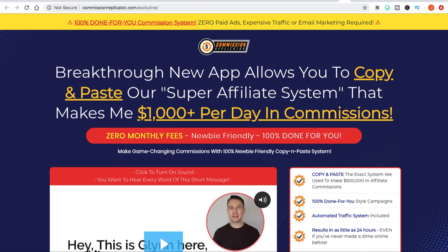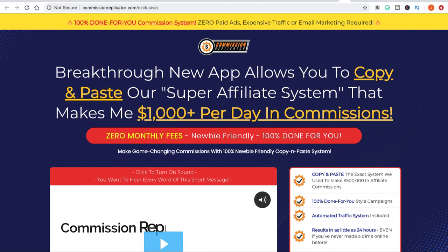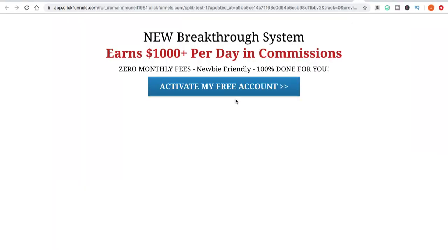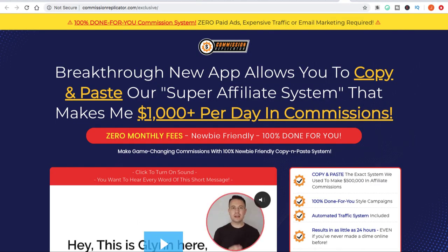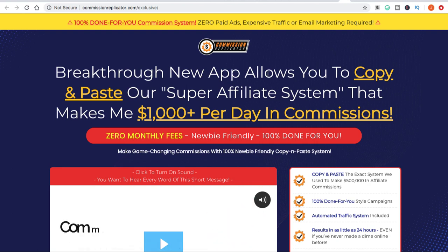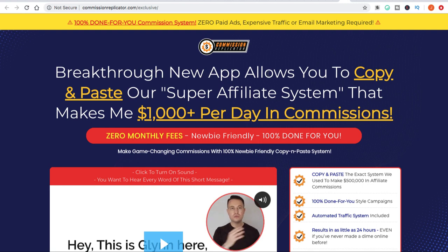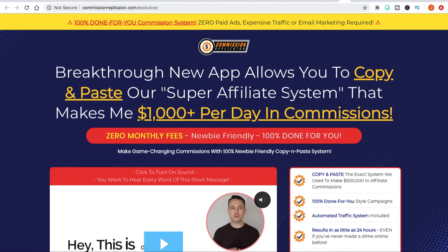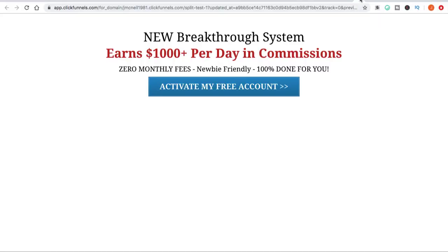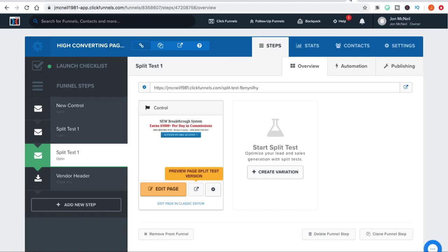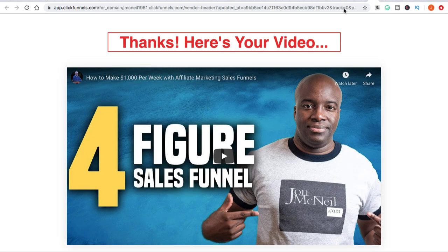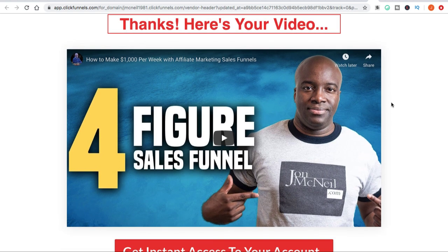Another step you can take to enhance or increase commissions would be to put a page between your squeeze page and the actual sales page — what we call a bridge page, basically bridging the gap. I like to say it's warming your prospect or lead up for what they're about to look at on the sales page. If this is about an app creating $1,000 per day in commissions, once I send them through this squeeze page, I can then send them to a bridge page.